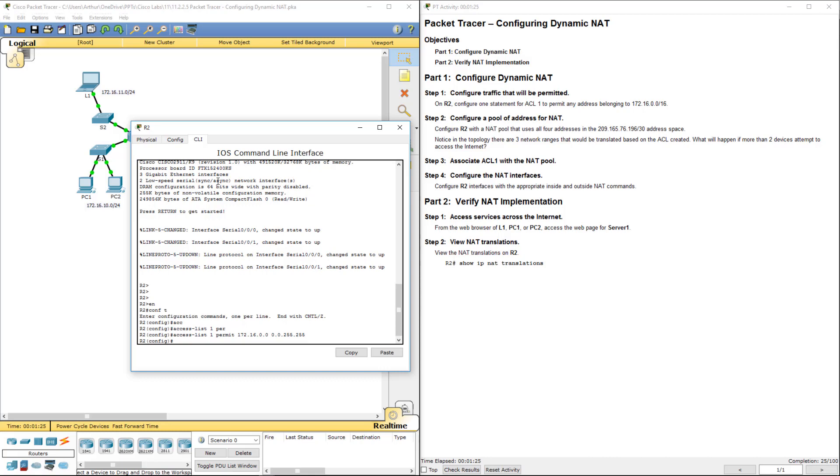Alright, so we've done step one. Next, we're going to be going on to configuring R2 with a NAT pool that uses four addresses from the 209.165.76.196/30 address space. So we're going to be using between 196 and 199.